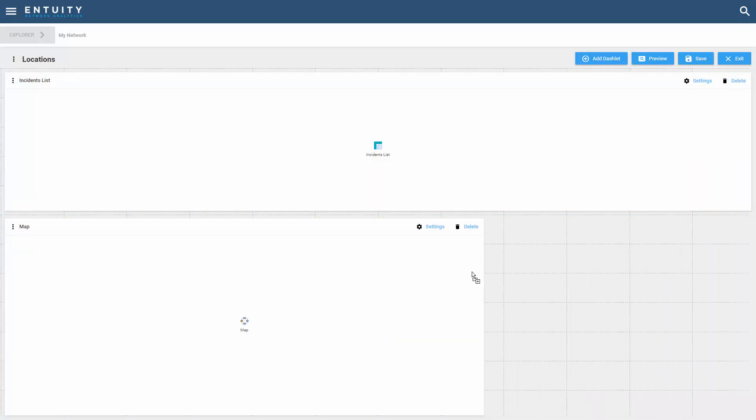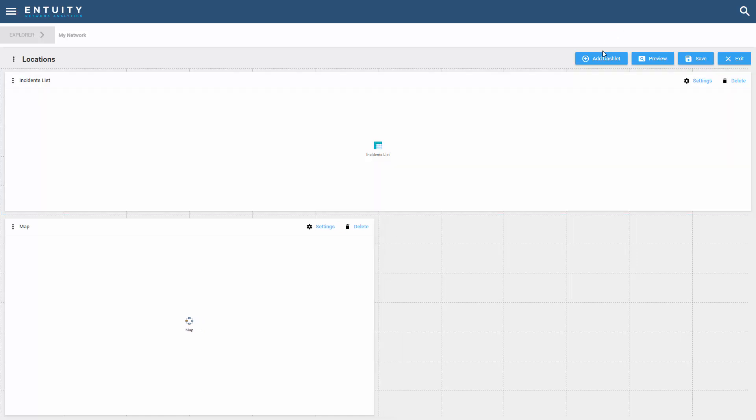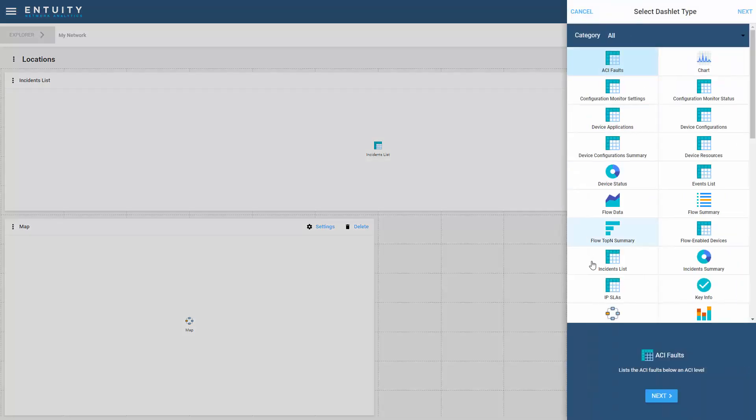We'll resize this, use about half the width of the page, and that'll leave space for one more dashlet. What I'd like to do is have a dashlet that shows me the summary of the state of all the devices that I've got in my view. So I'm going to actually use the device status dashlet right here.